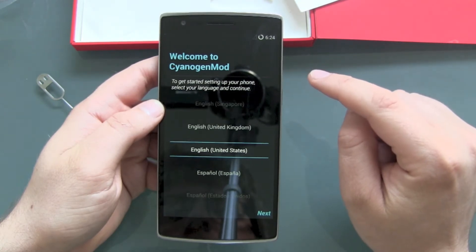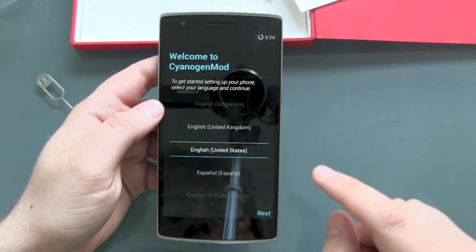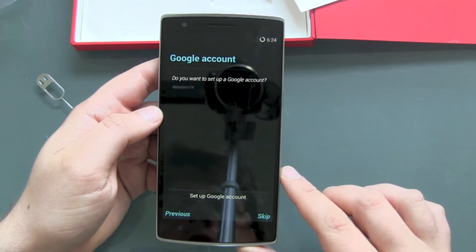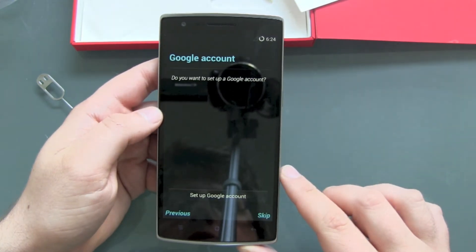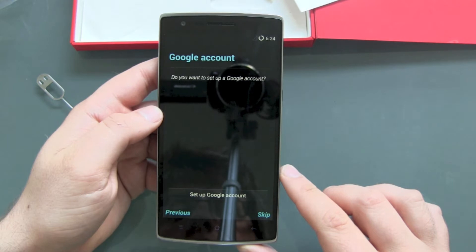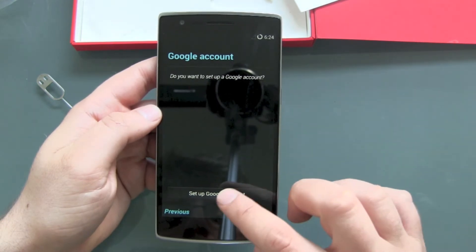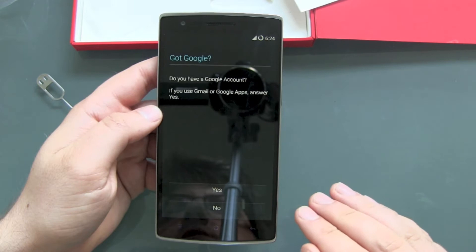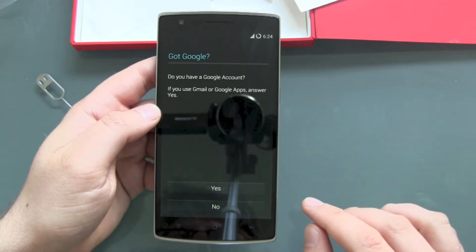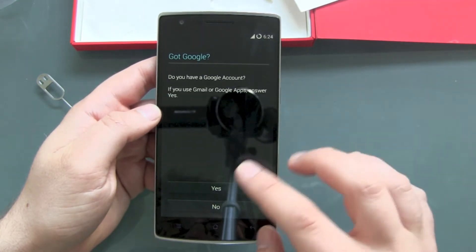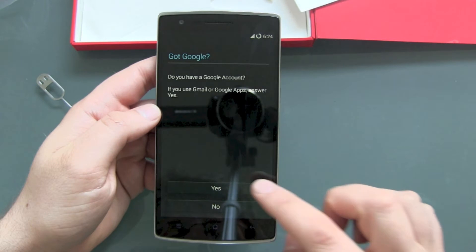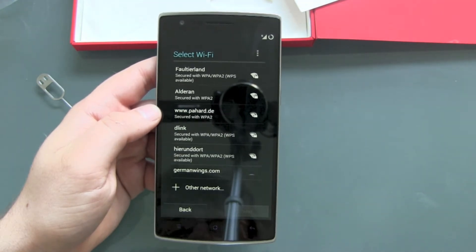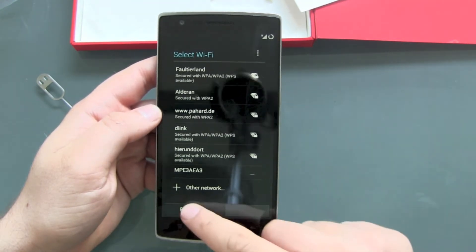Welcome to CM. To get started setting up your phone, select your language — English, United States. For the Google account step: set up a Google account, yes please. Now it's normal Android stuff — I'll log in with my existing Google account.